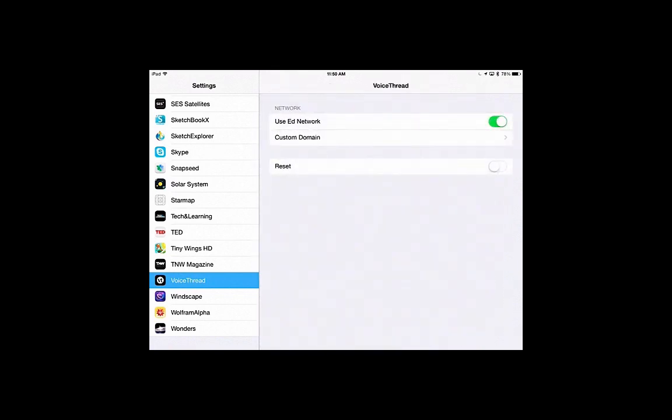If for some reason when you try to log in to VoiceThread it doesn't work, you can come back into Settings and press on the Reset, and that will allow you to re-enter some information and troubleshoot.